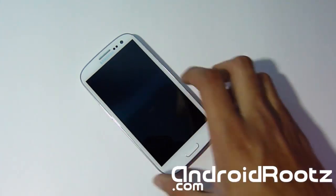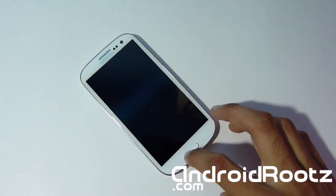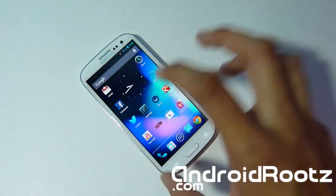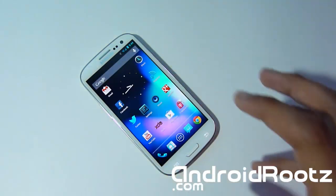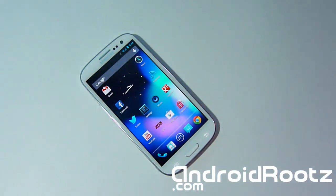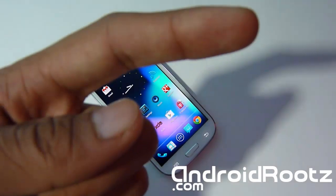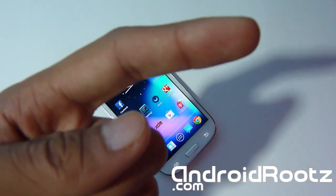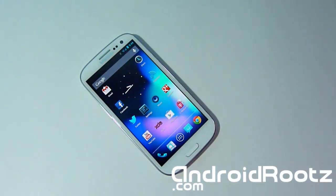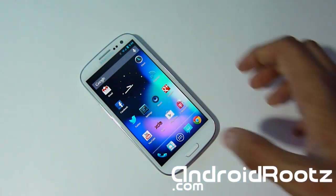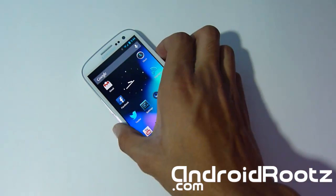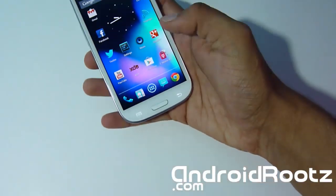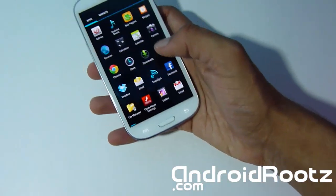Now first of all, make sure you have Clockwork Mod Recovery already installed on your Galaxy S3. If you don't have it installed, you can look right there on how to install Clockwork Mod Recovery on Windows and on Mac for your Galaxy S3. Once you get that complete, we're going to enter Clockwork Mod... Actually after you got that complete,